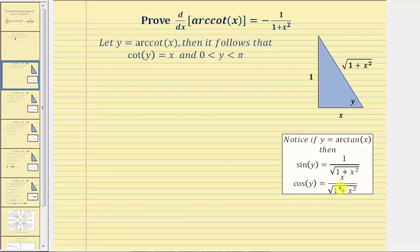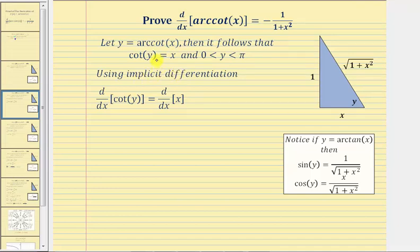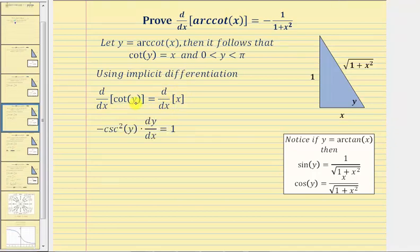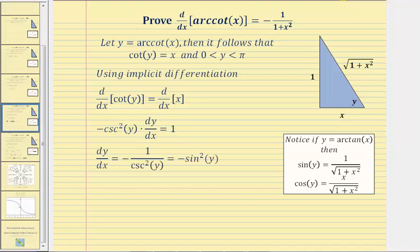For the next step, we differentiate both sides of the equation cotangent y equals x with respect to x. Because we have an implicit equation, we perform implicit differentiation. The derivative of cotangent y with respect to x equals negative cosecant squared y times dy dx, which must equal one. We then solve for dy dx by dividing both sides by negative cosecant squared y, giving dy dx equals negative one divided by cosecant squared y. Since one over cosecant y equals sine y, we can write this as negative sine squared y.